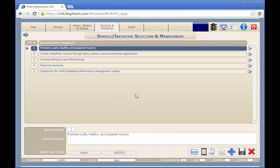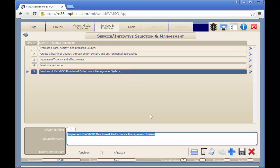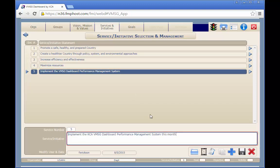To edit an existing record, click on the desired record, then make the edits to the selected record fields, and finally click on the Save button.